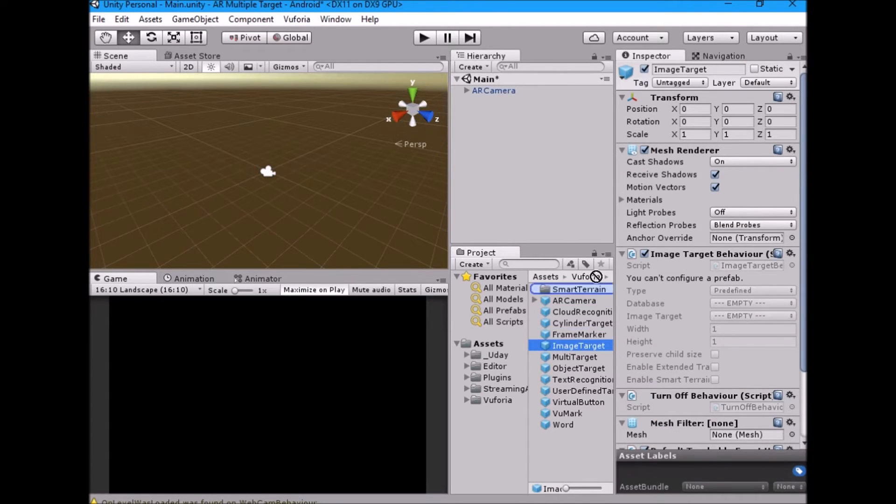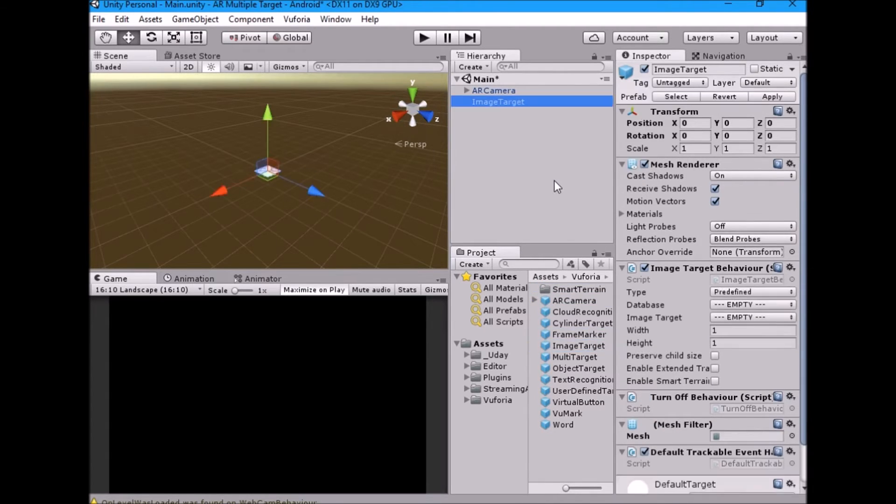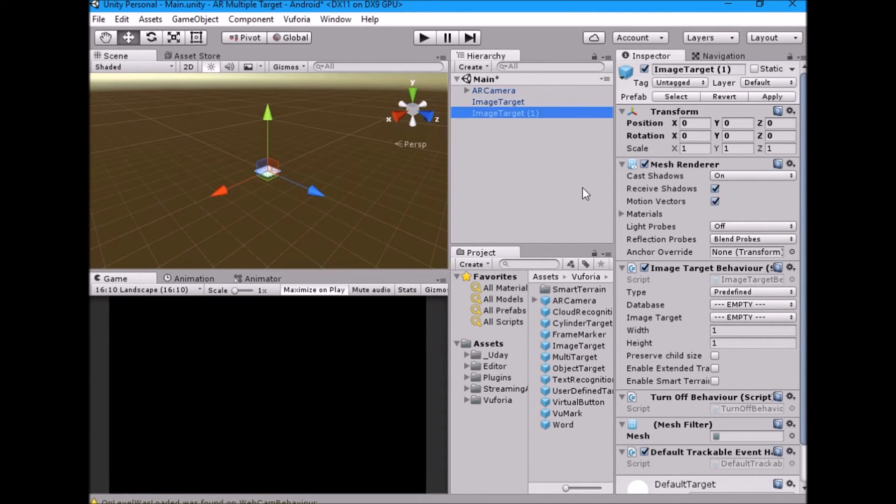Drag image target prefab into the hierarchy. Drag one more image target into the hierarchy.